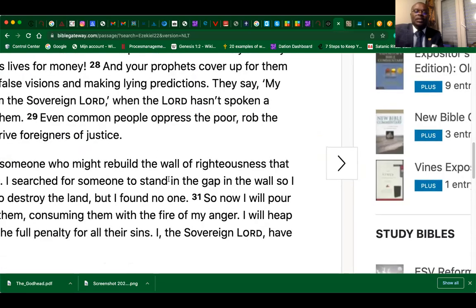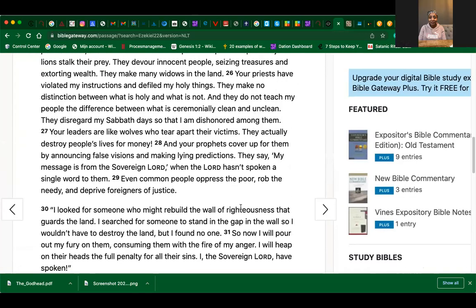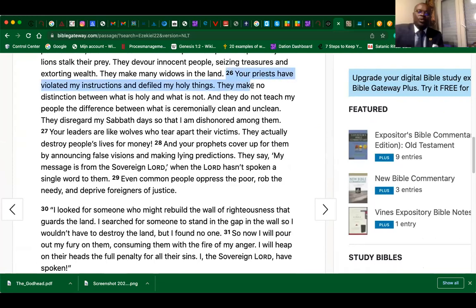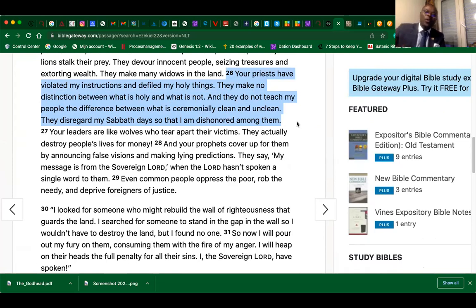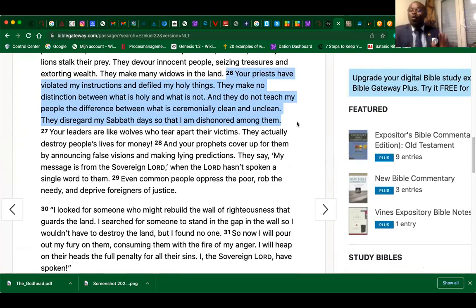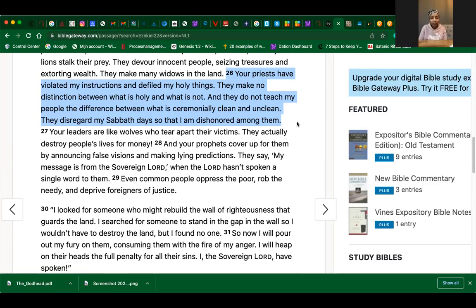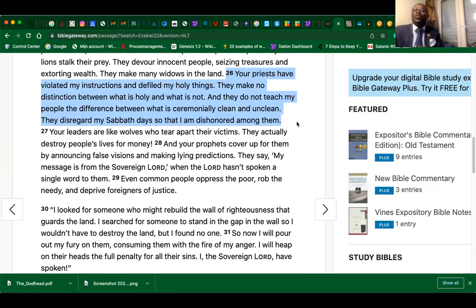I promised to answer using the scriptures: why is it that we don't know all these things? Our pastors are supposed to teach us — but let's see what the Bible says. Ezekiel chapter 22 verse 26: 'Our priests have violated my instructions and defiled my holy things.' In this context, the Passover is one of those holy things. 'They make no distinction between what is holy and what is not, and do not teach my people the difference between what is ceremonially clean and unclean. They have even disregarded the Sabbath, so that I am disappointed among them.'